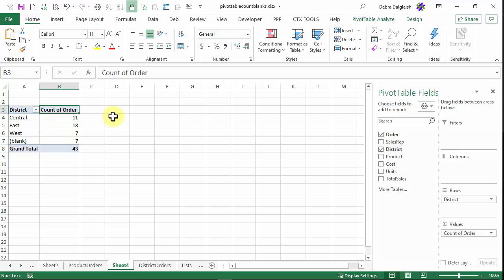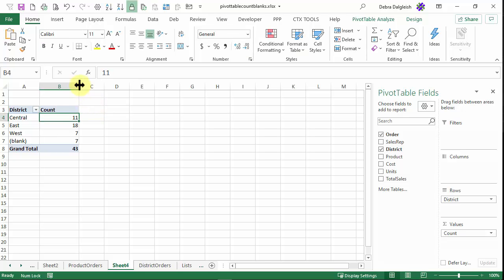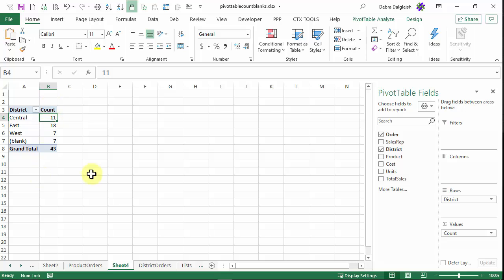And just to tidy things up, instead of count of order, just say count. And that makes your pivot table a little easier to understand.